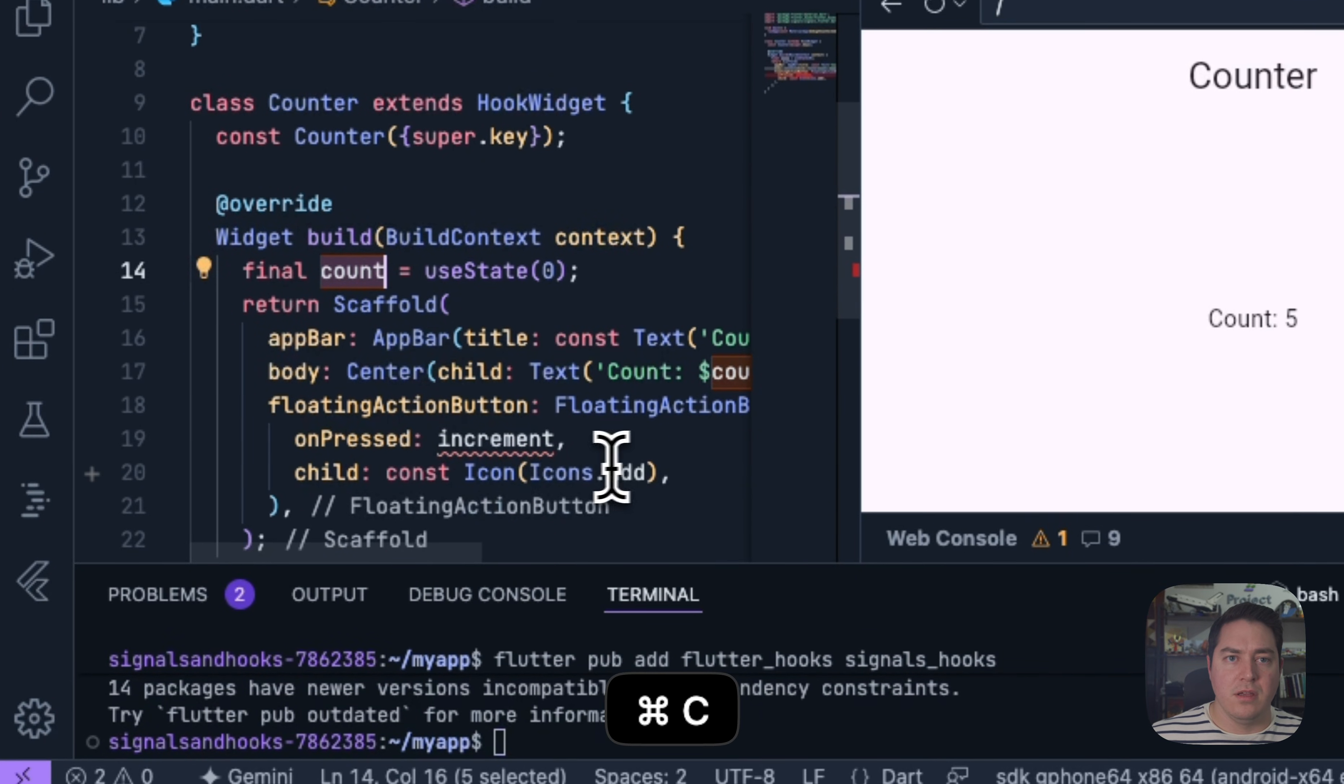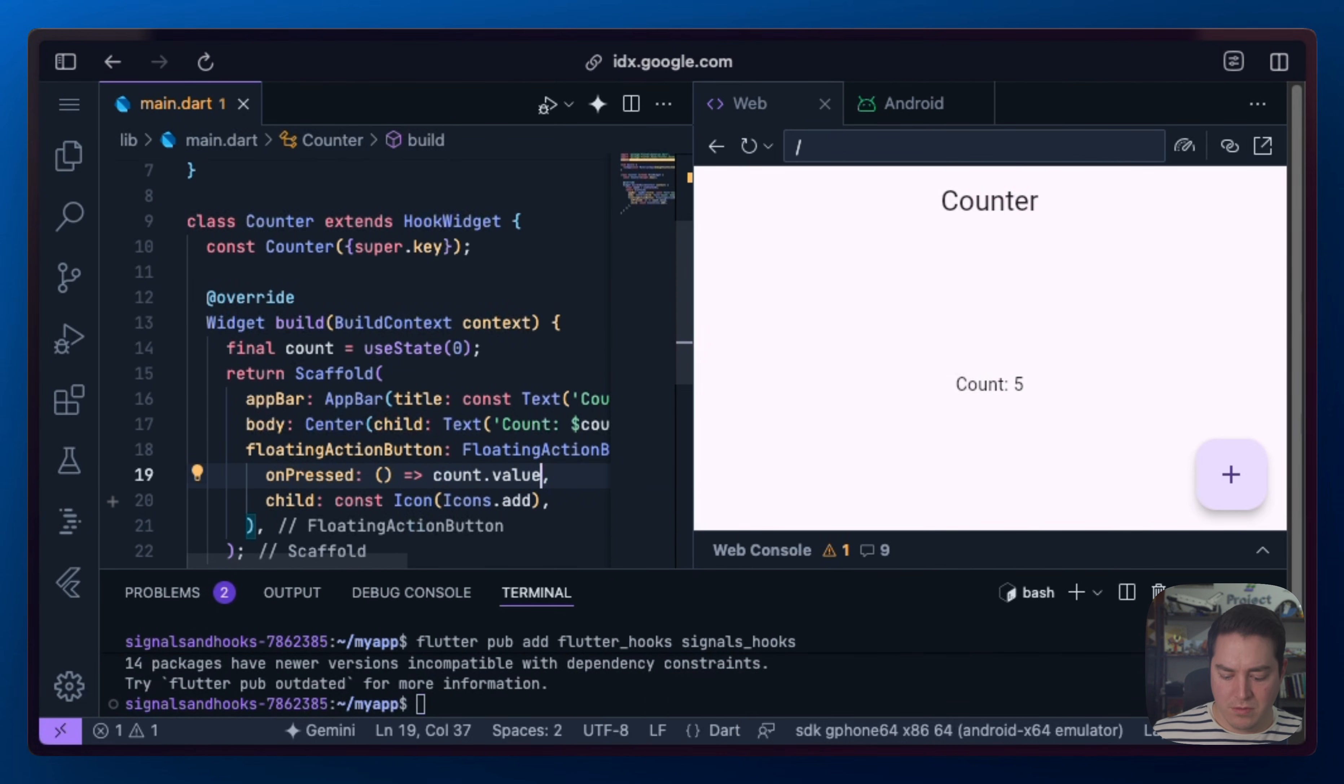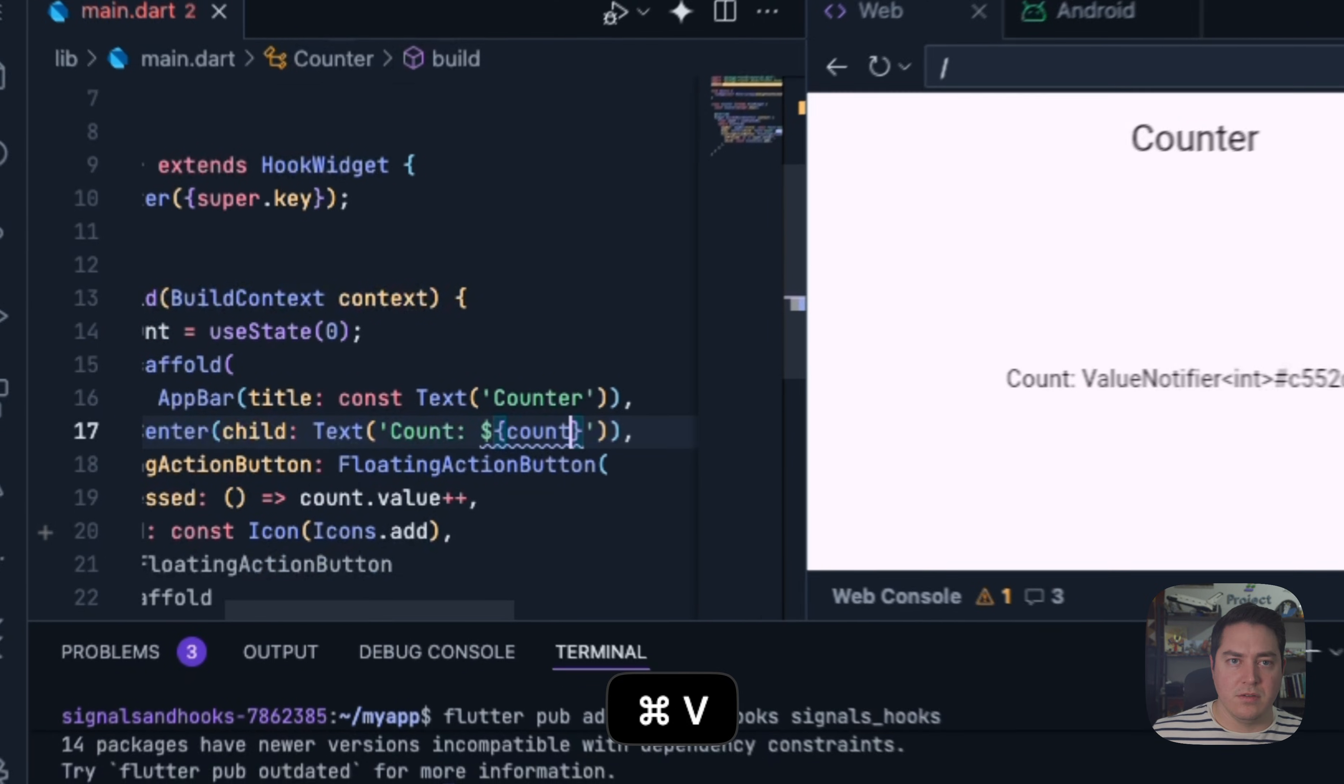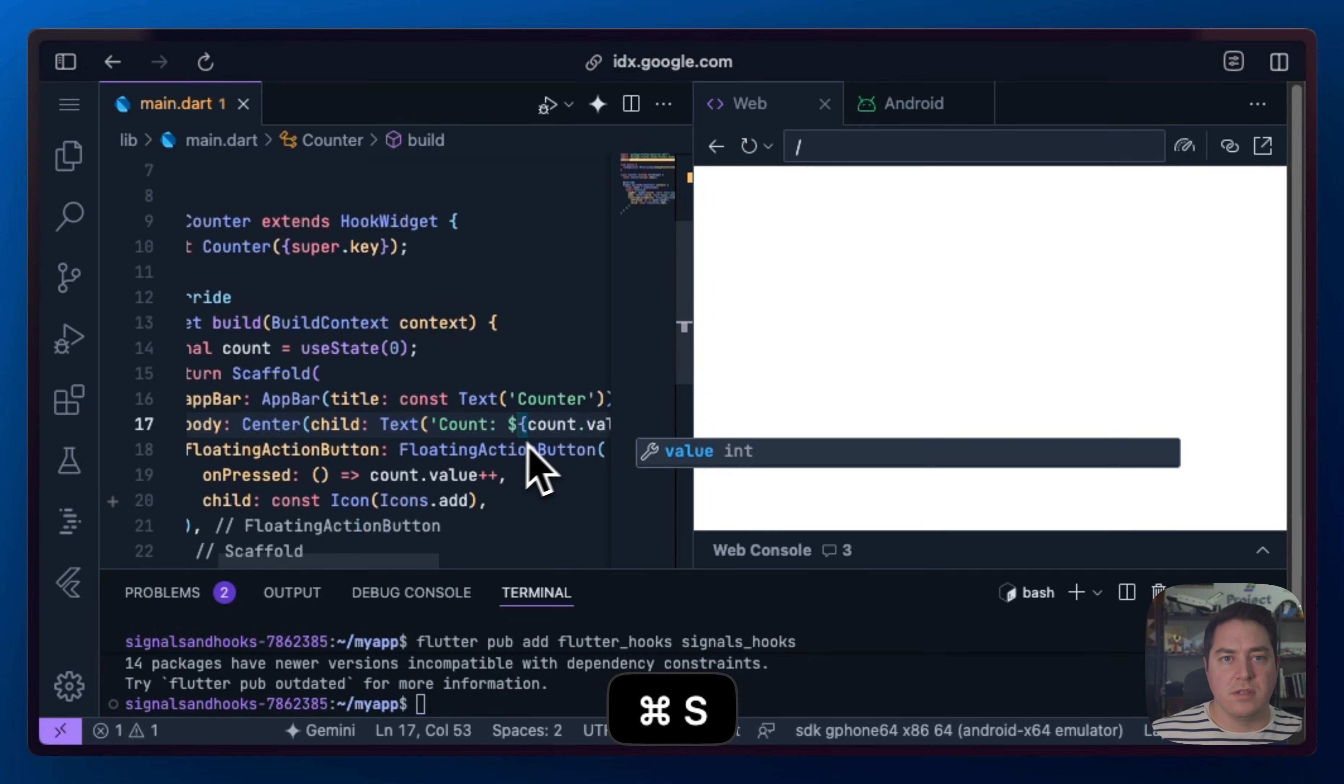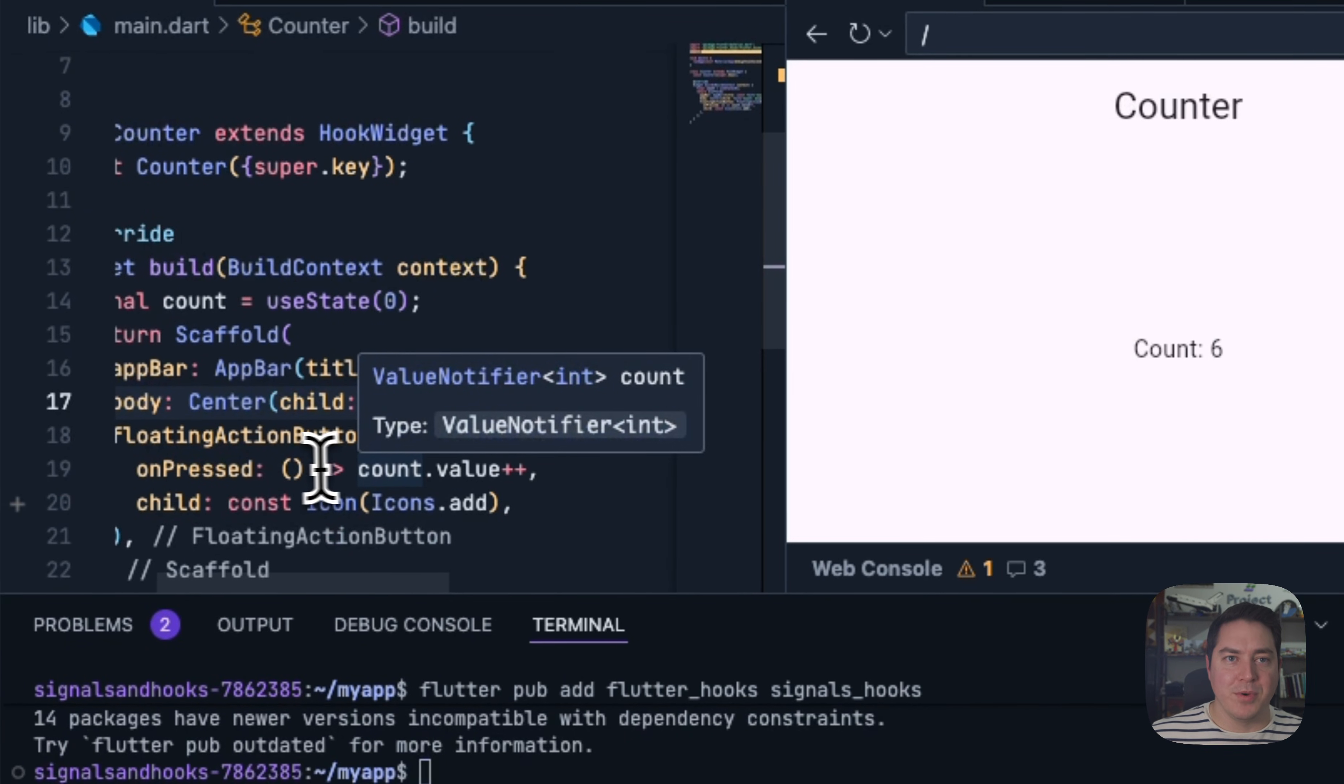And for the onPressed callback, we're going to do value plus plus. Under the hood, this is actually a ValueNotifier, which is very similar to what we just talked about. And because Signals automatically does a toString method that's reactive, we have to explicitly declare it here. Awesome. Really cool.